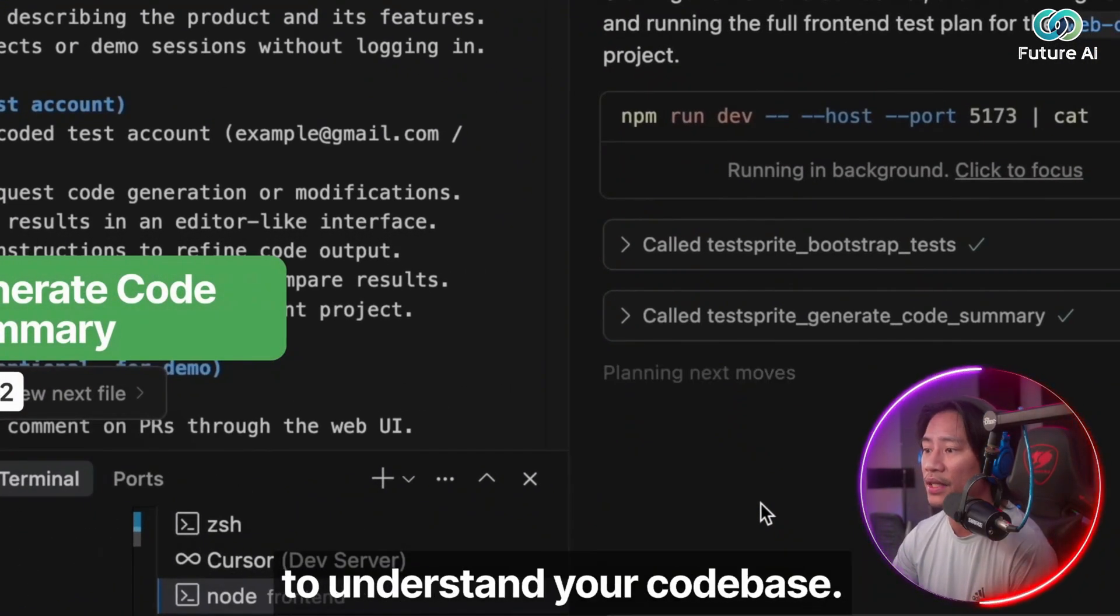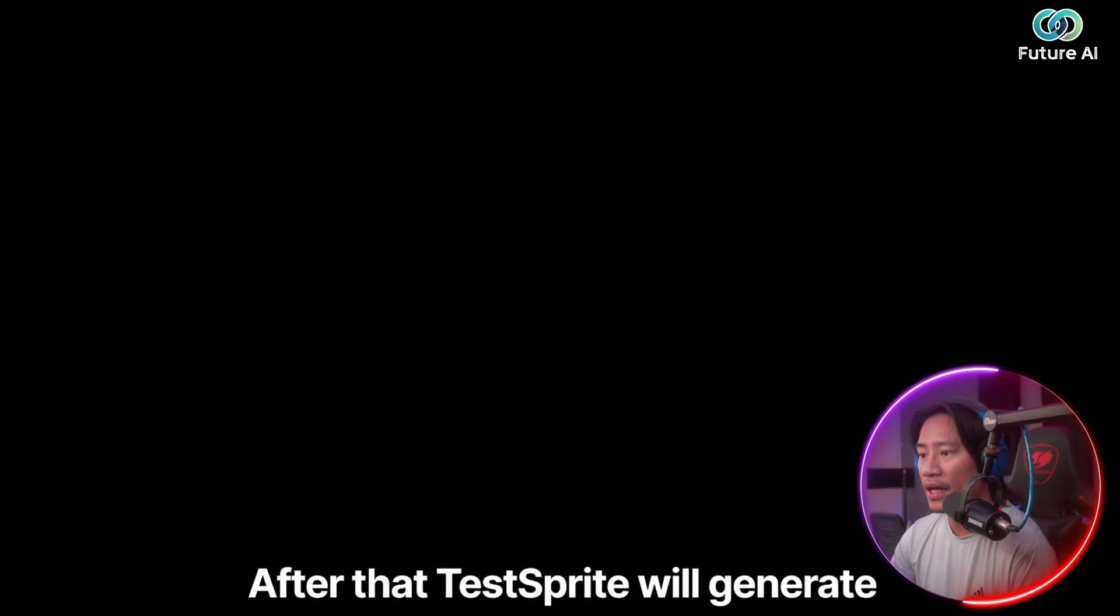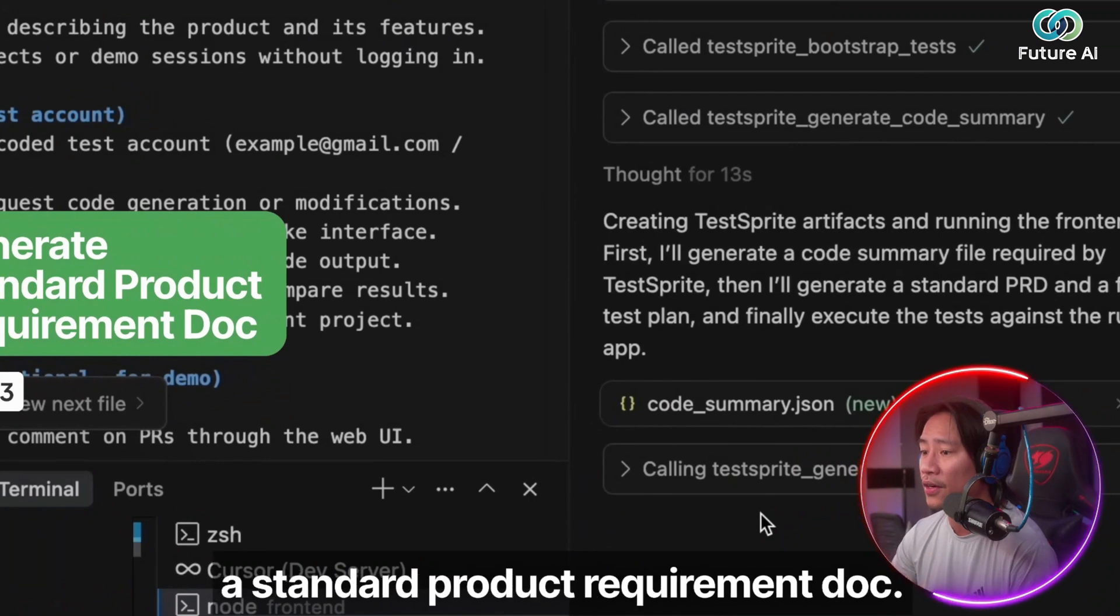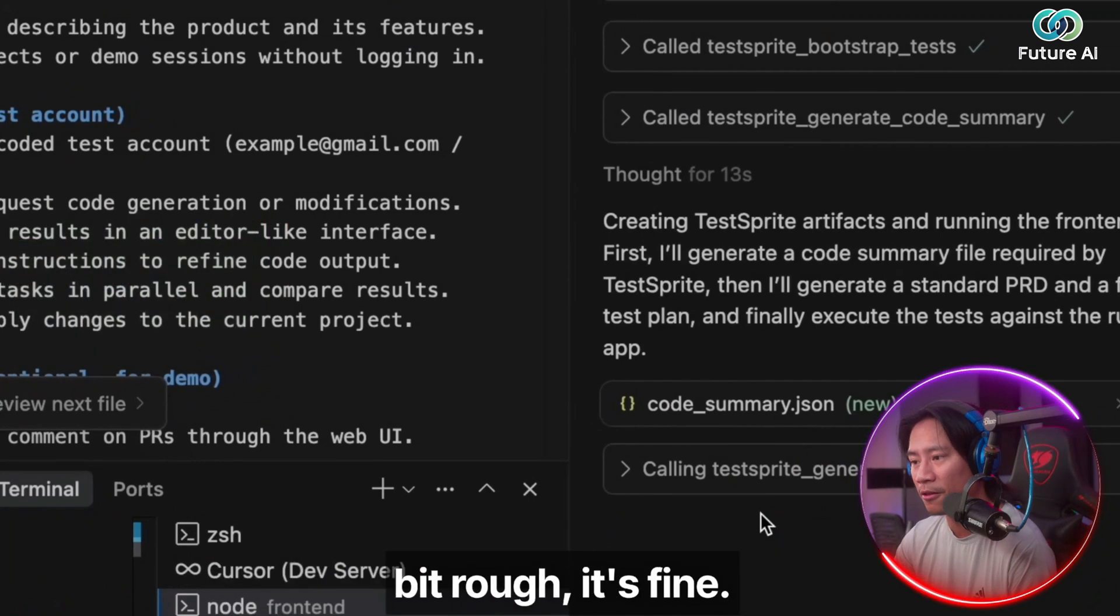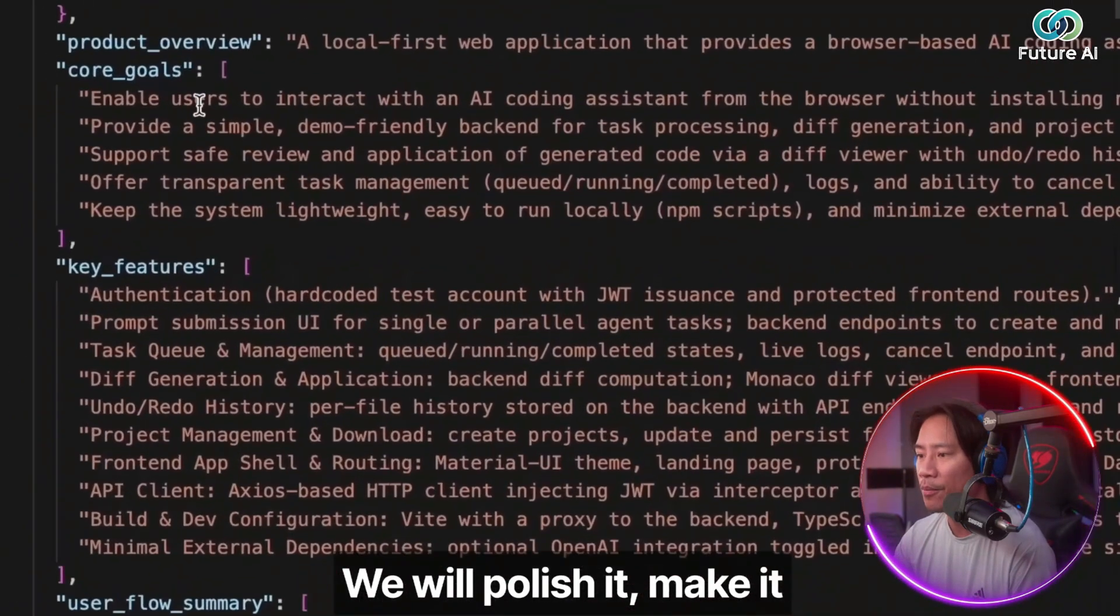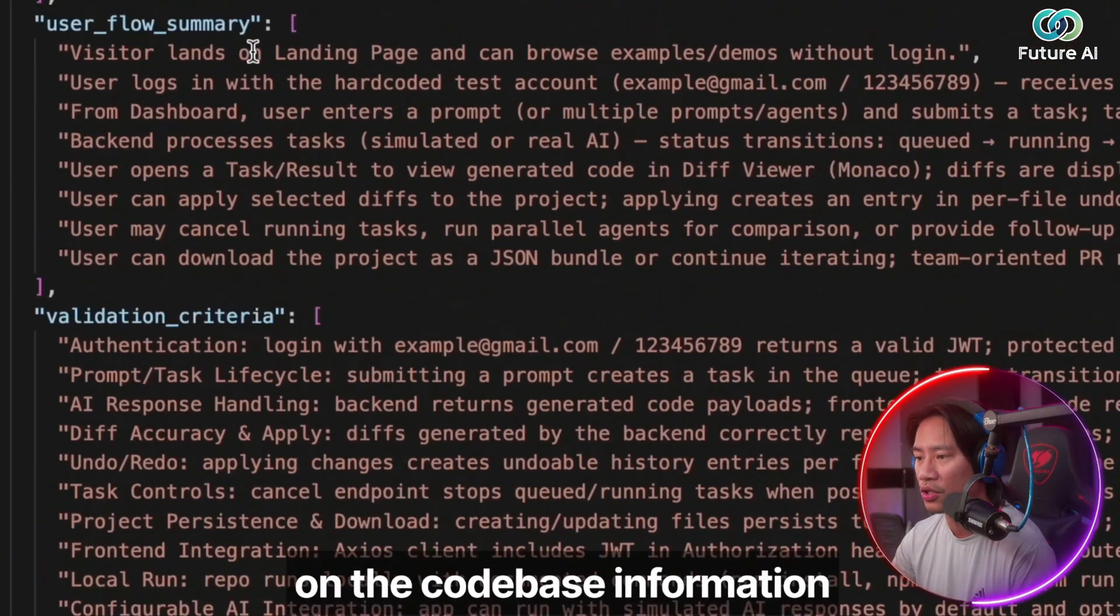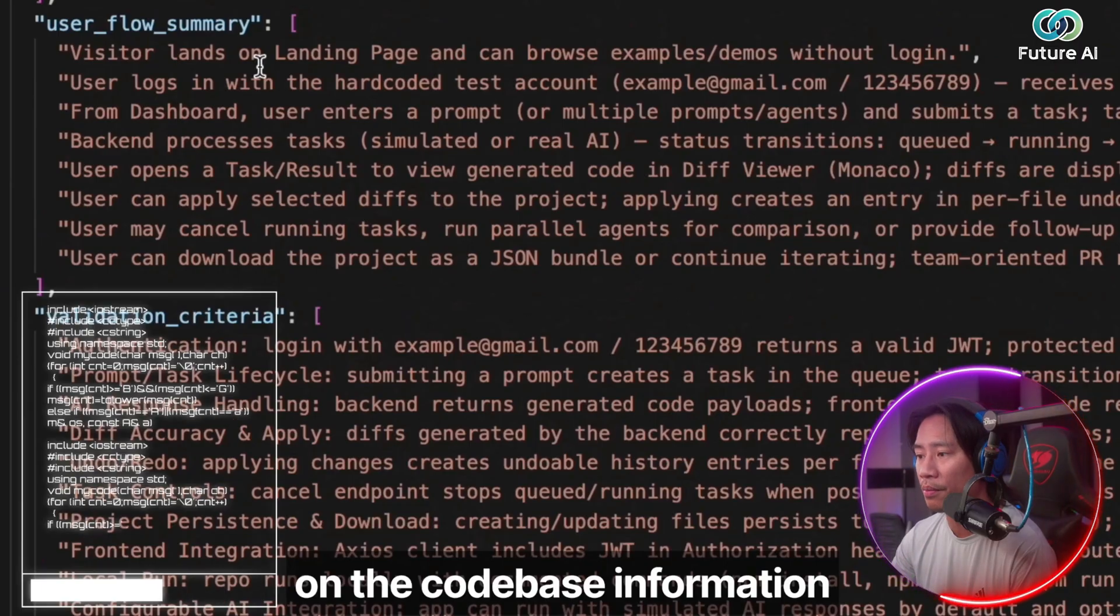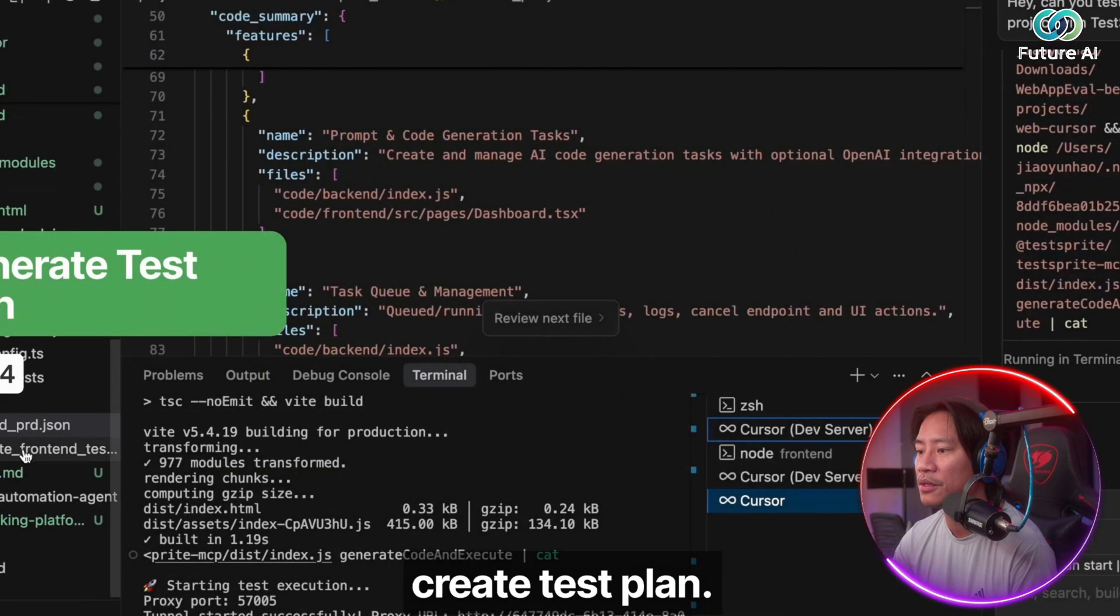After that, we will try to generate a code summary to understand your code base. And then after that, TestSprite will generate a standard product requirement doc. If your PRD is a little bit rough, it's fine. We will polish it, make it more structured based on the code-based information and the original PRD information as well.